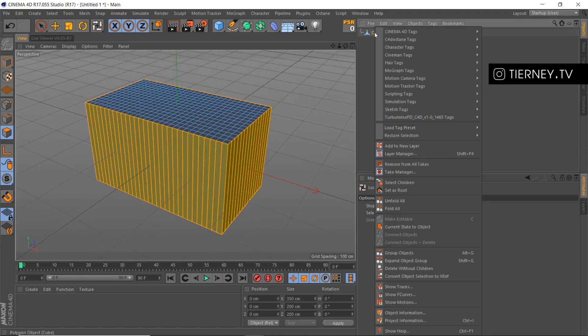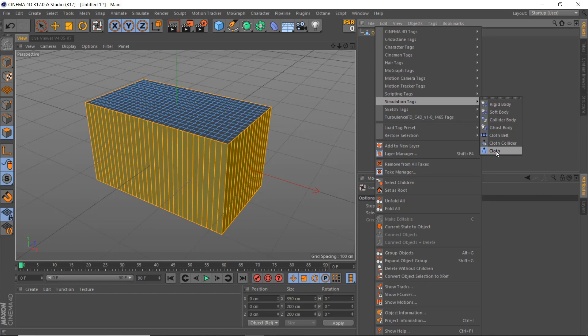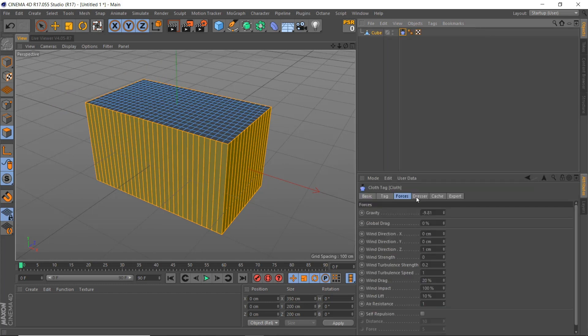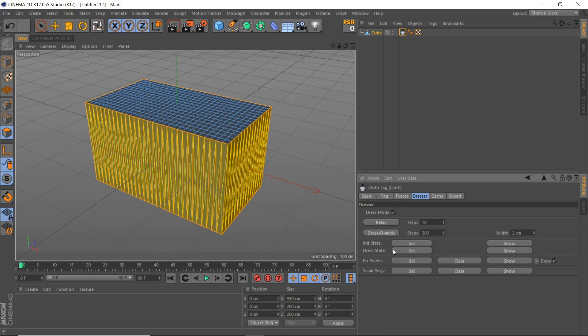Right click on the cube. Simulation tag, cloth. Go to our dresser. We'll hit 2 on the width and 300 on the steps. Then we'll click set seam polys and then just hit dresser-matic and then we're done.